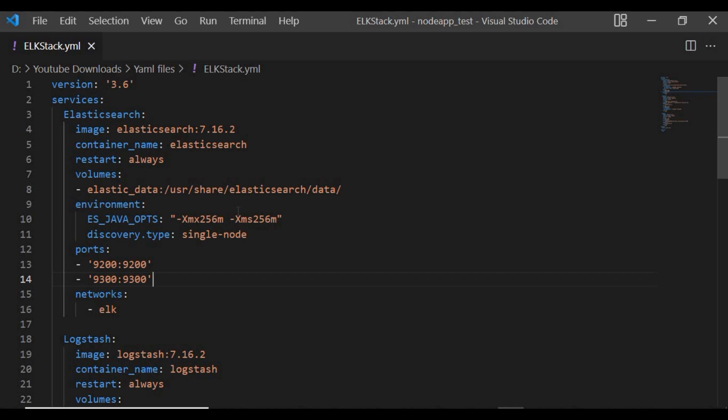Without further ado, I'll get directly into the Docker Compose file. I'm not going to write the file from scratch because of time — I've already written it, so I will walk through the whole content. I'll also share this Docker Compose file through my GitHub link, so check the video description. You can go there and copy the Docker Compose file so you don't have to follow all the steps again.